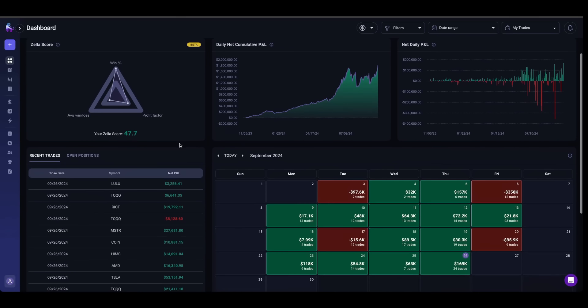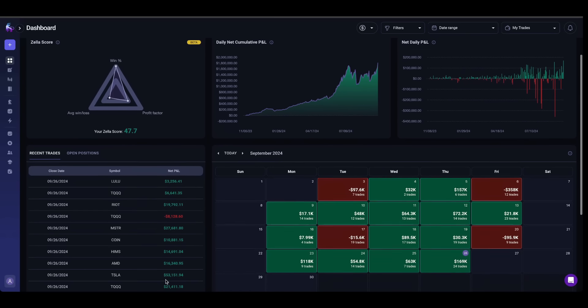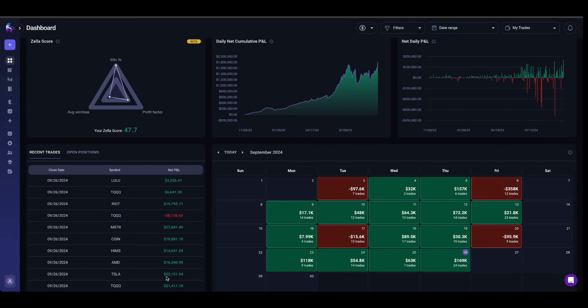I had one of my best days today, closing up $169,000. I took profits on Tesla, $53,000 on those calls.